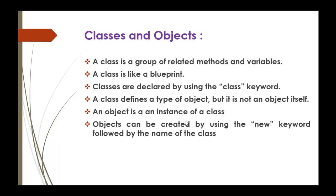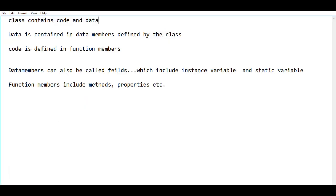What is a class? A class is a group of related methods and variables. Class contains code and data — this is the typical definition of a class. Data is contained in the data members, which should be defined by the class itself. And code is defined in the function members.